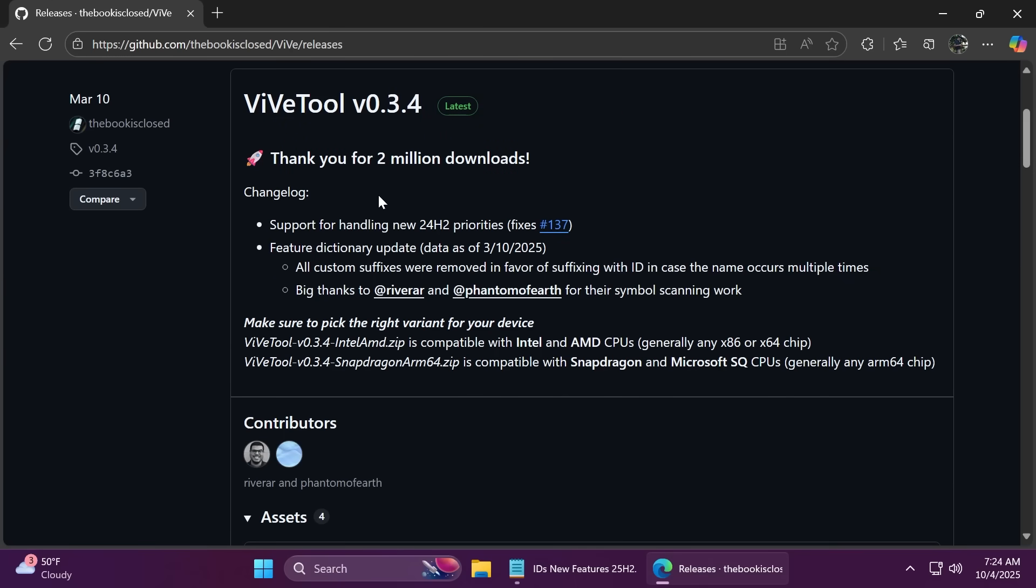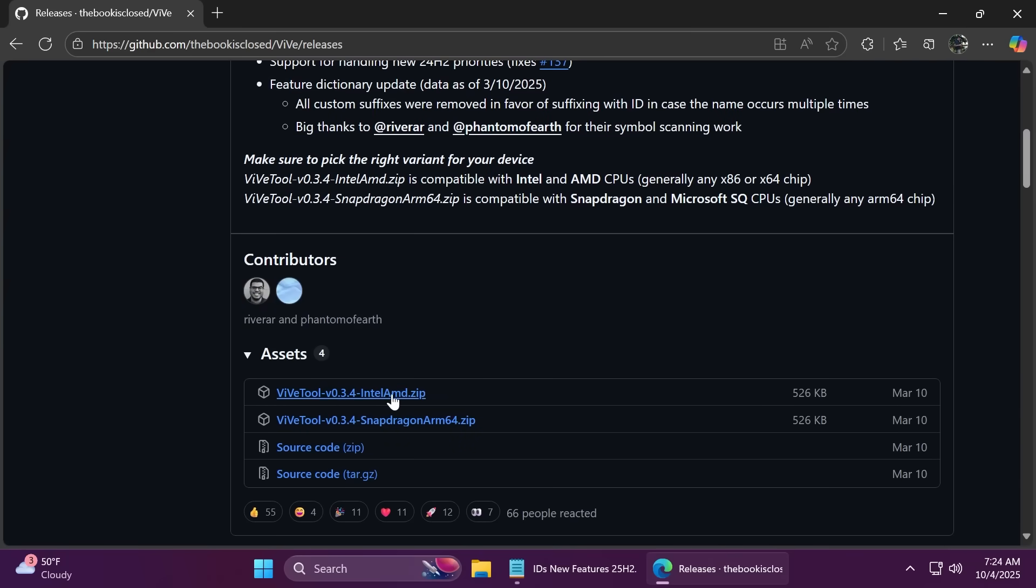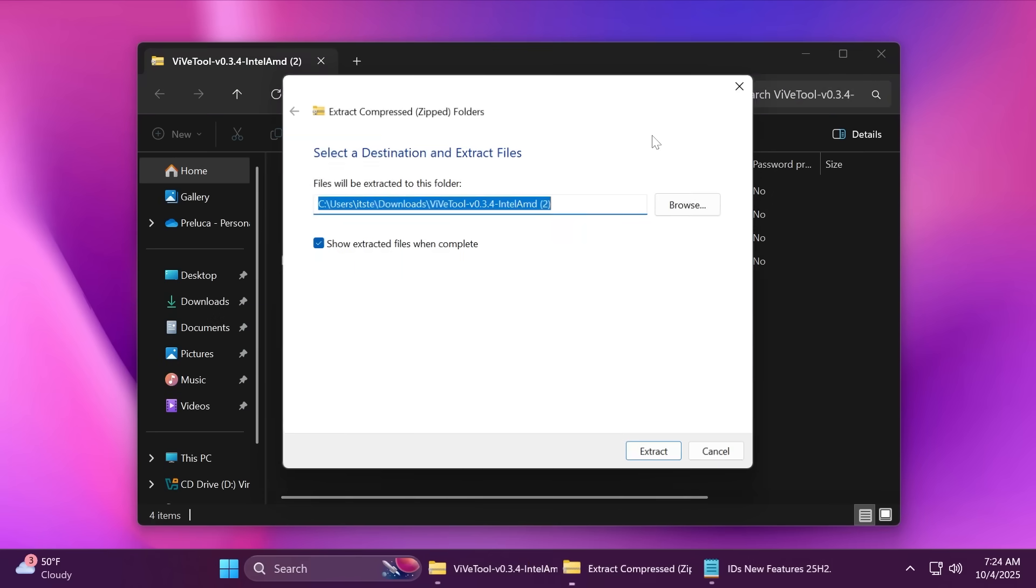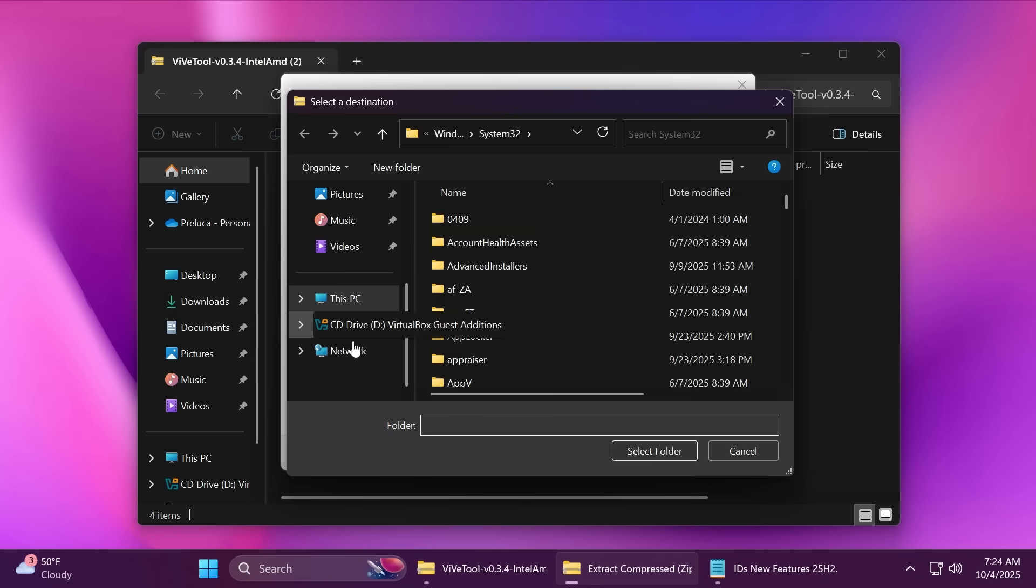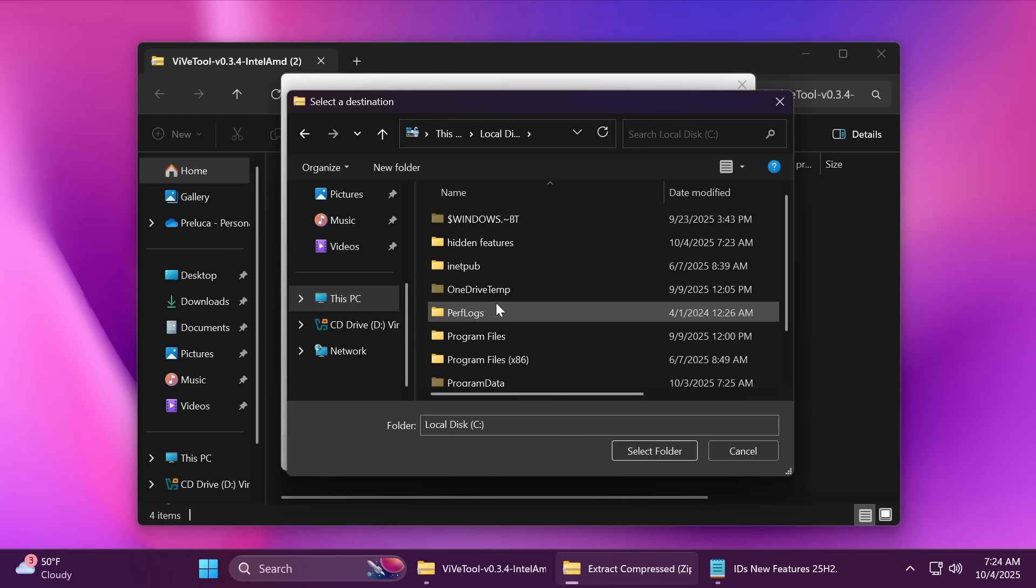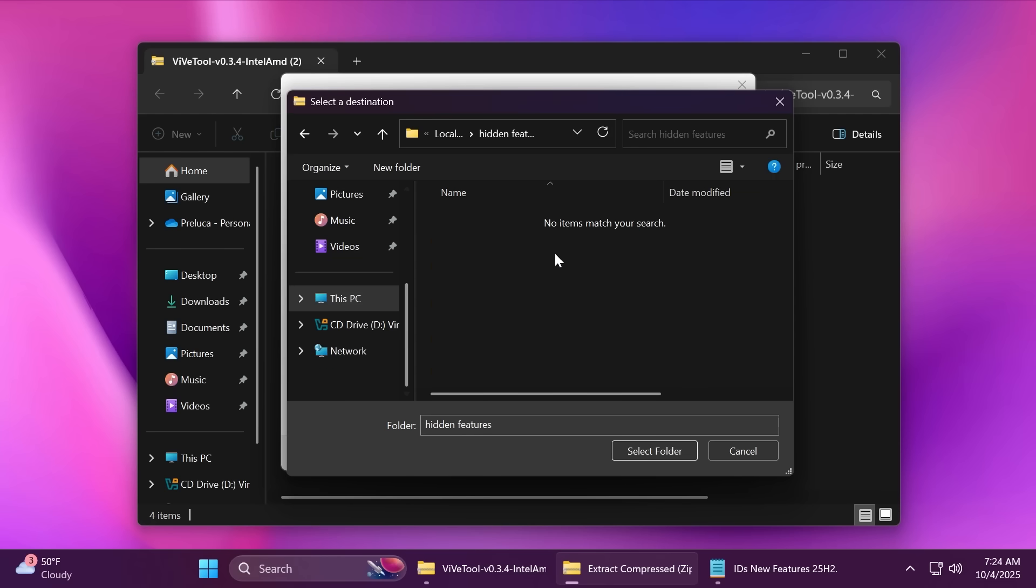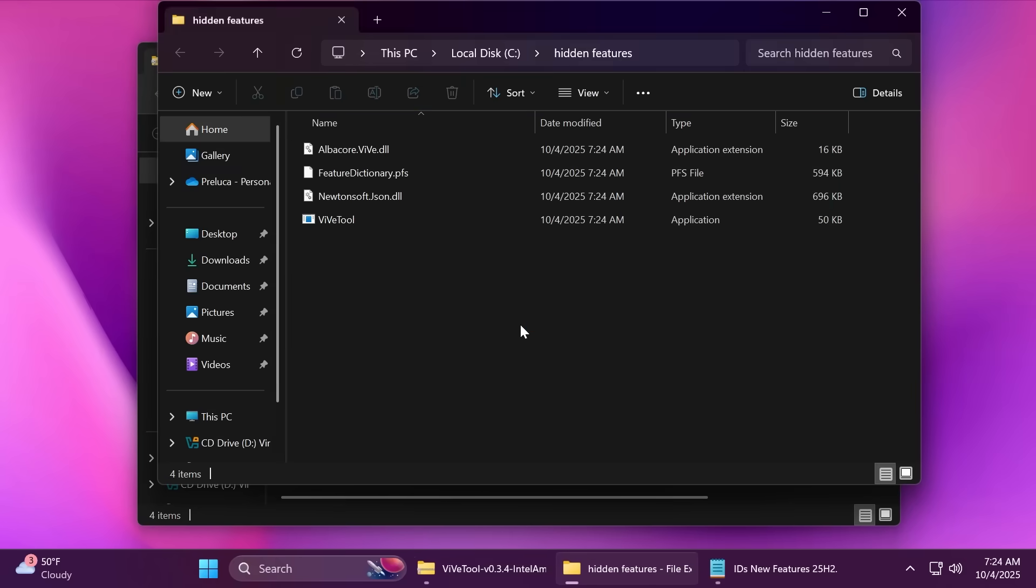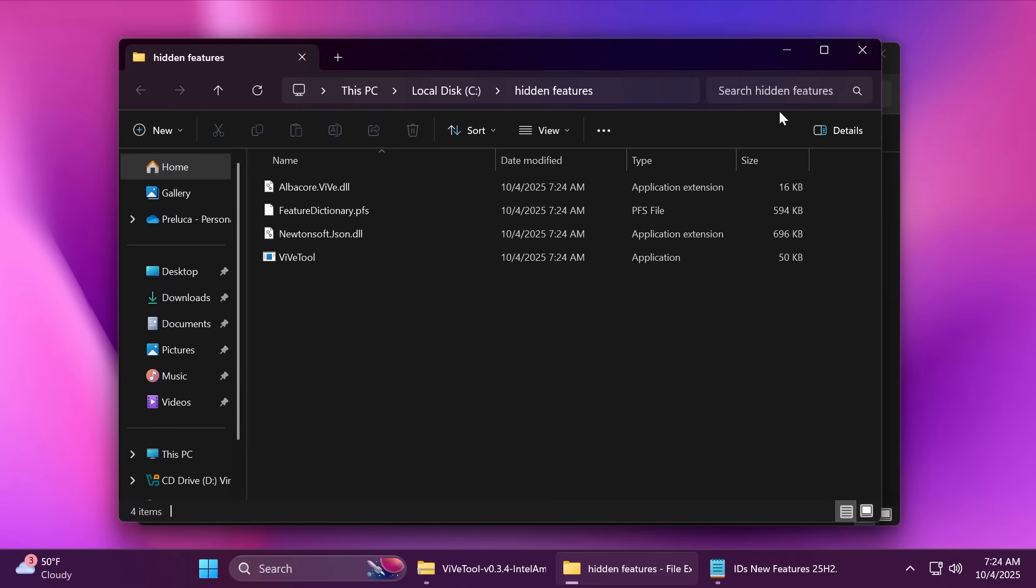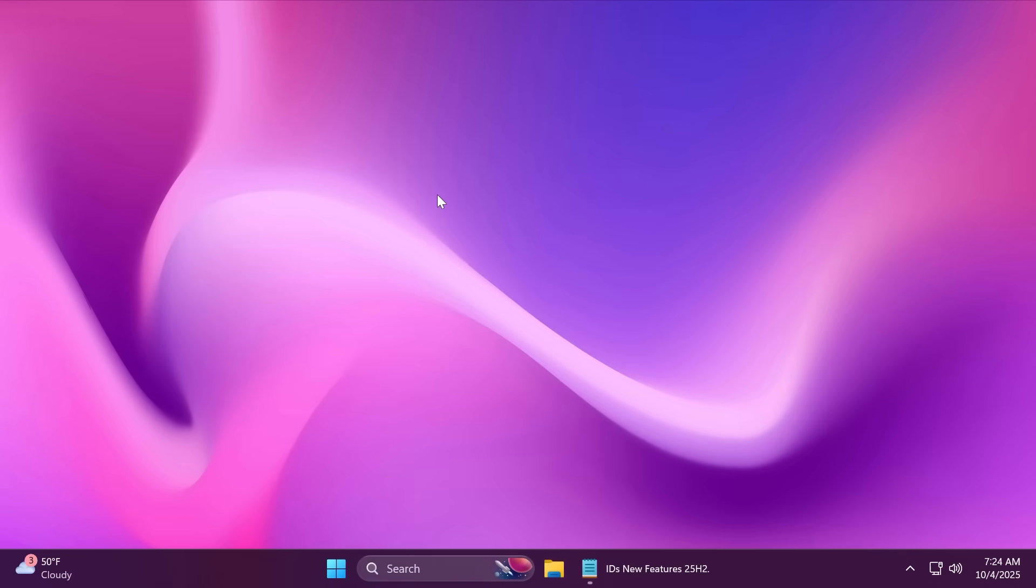Just go ahead and go in the article below in the video description. You're going to have ViveTool there, and make sure you get the latest version .zip. In this case, I'm going to get it for Intel and AMD. You just need to open it up using File Explorer, click on Extract All, then click on Browse, and make sure you extract it into a dedicated folder. For example, I created a folder in This PC, Local Disc C, Hidden Features. You can create a folder yourself like this and then select the folder. Also, copy the location because we're going to need it when we're running the commands, and then click on Extract. And this is how easily you set up ViveTool on your computer.